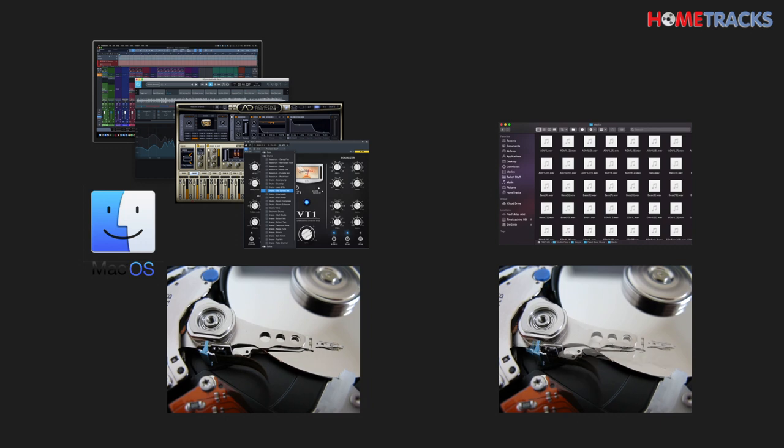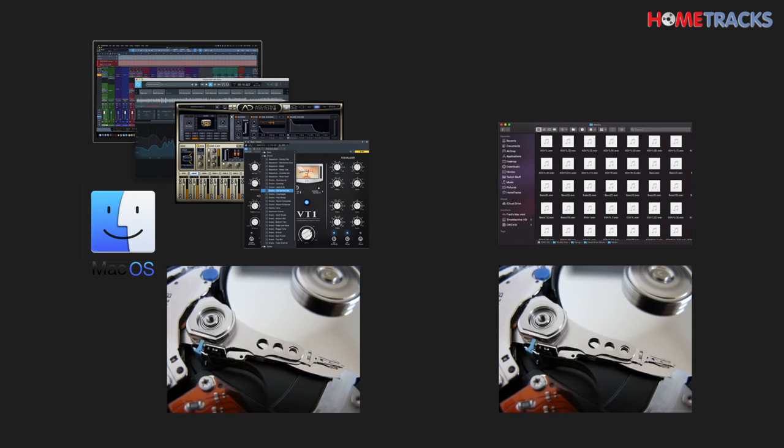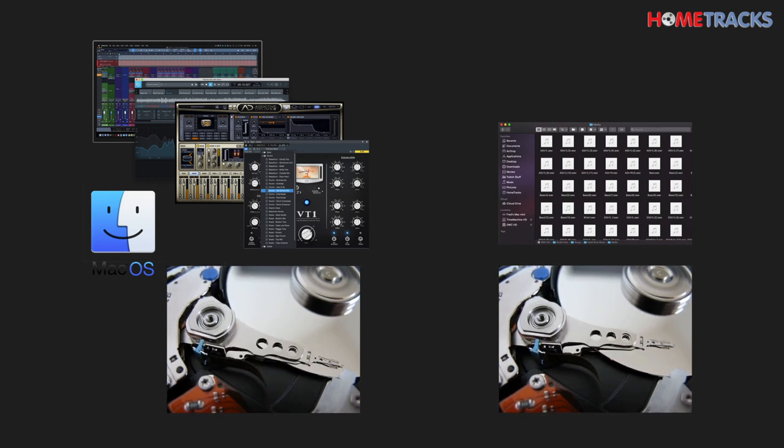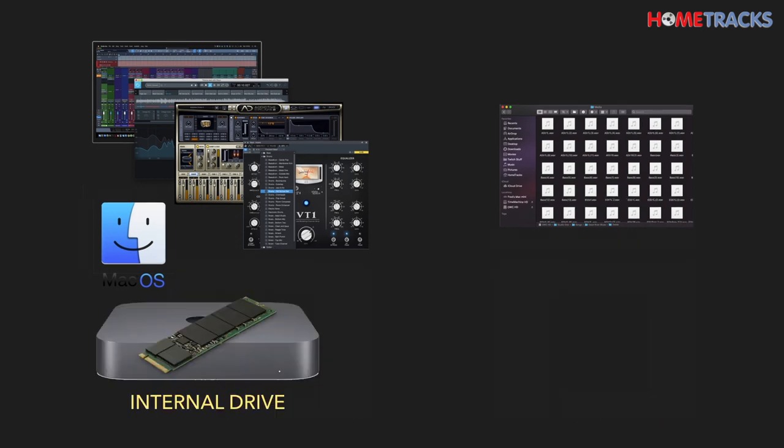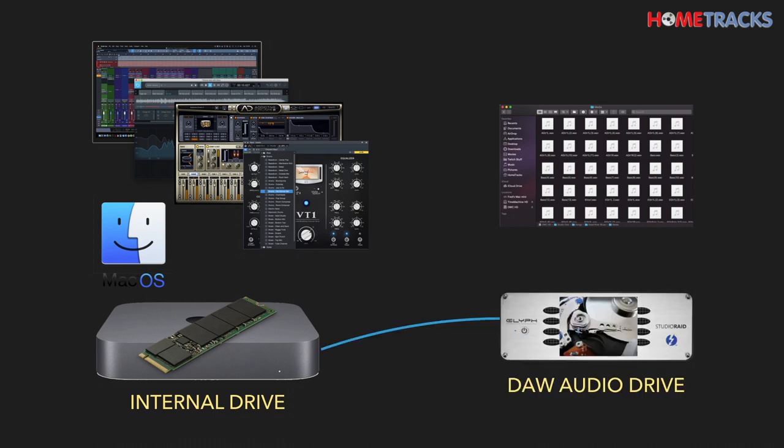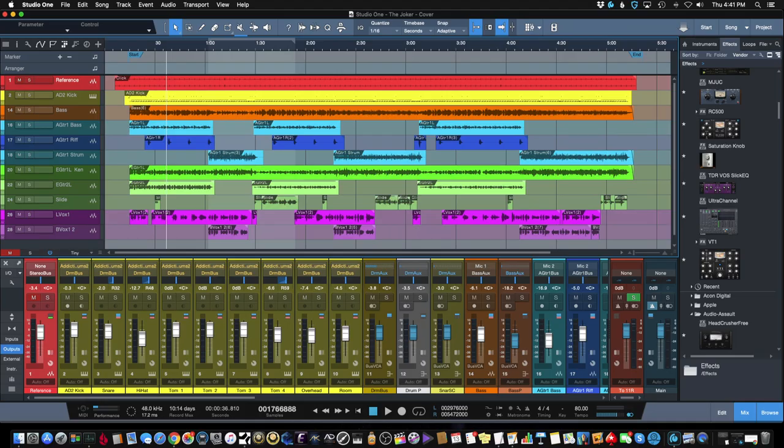The optimal setup would be to use an SSD for your main drive, which stores your operating system, DAW application, virtual instruments, and plugins. Then set up a fast external hard drive, or audio drive if you will, to store your audio files. By fast, I mean 7200 RPM.